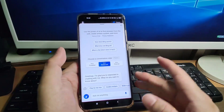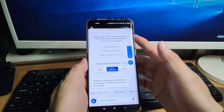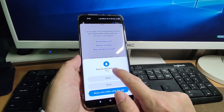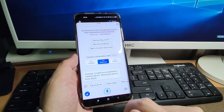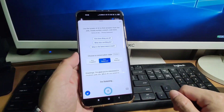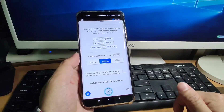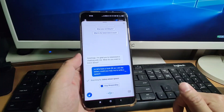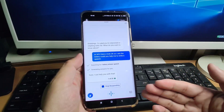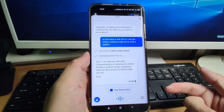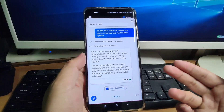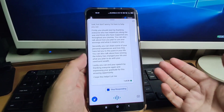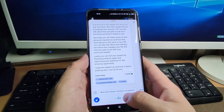Let's ask some questions in Bing to see if it works. I click the microphone and allow it only while using the app. I say: 'I won the lottery. Could you help me write a speech?' — Lottery winner speech. You can see it will help me. 'I can help you with that. Congratulations on winning the lottery.' So it can help me write a speech.